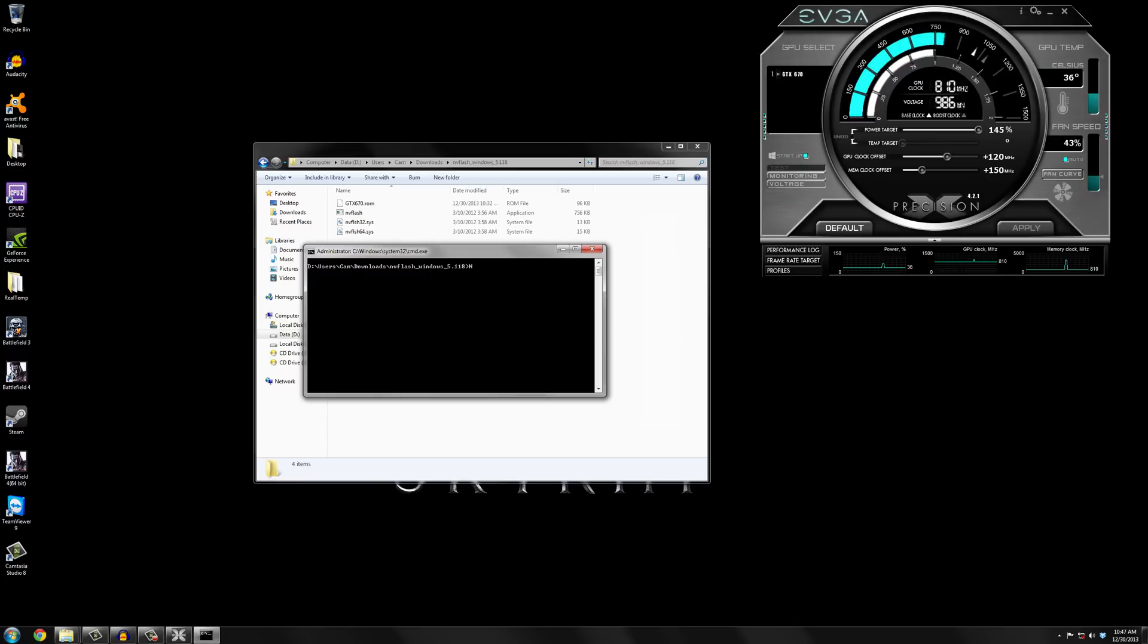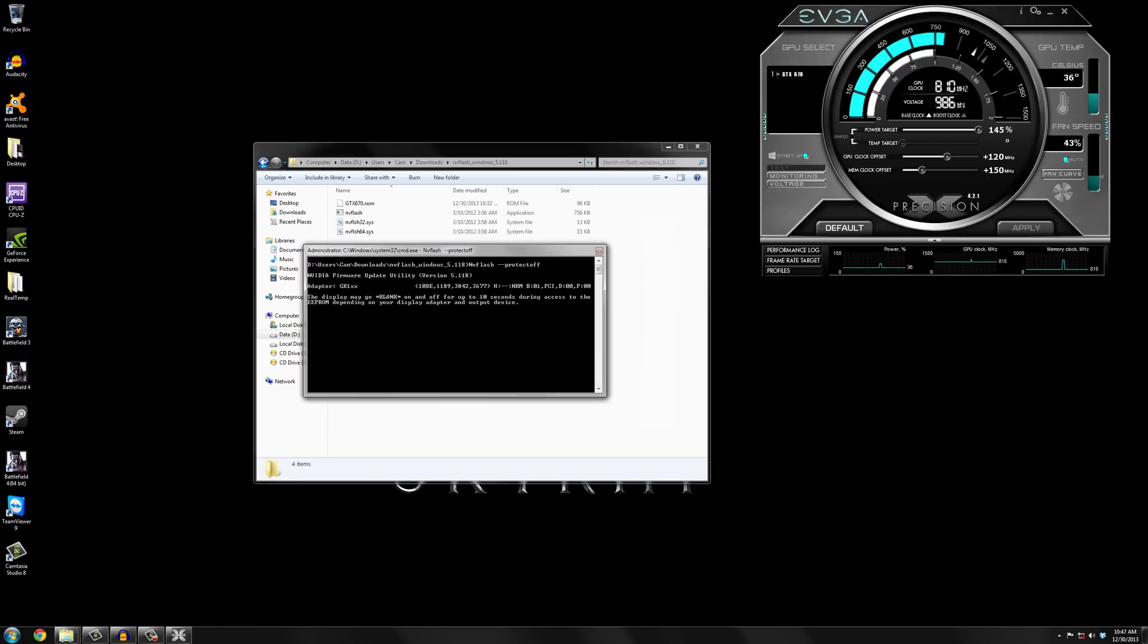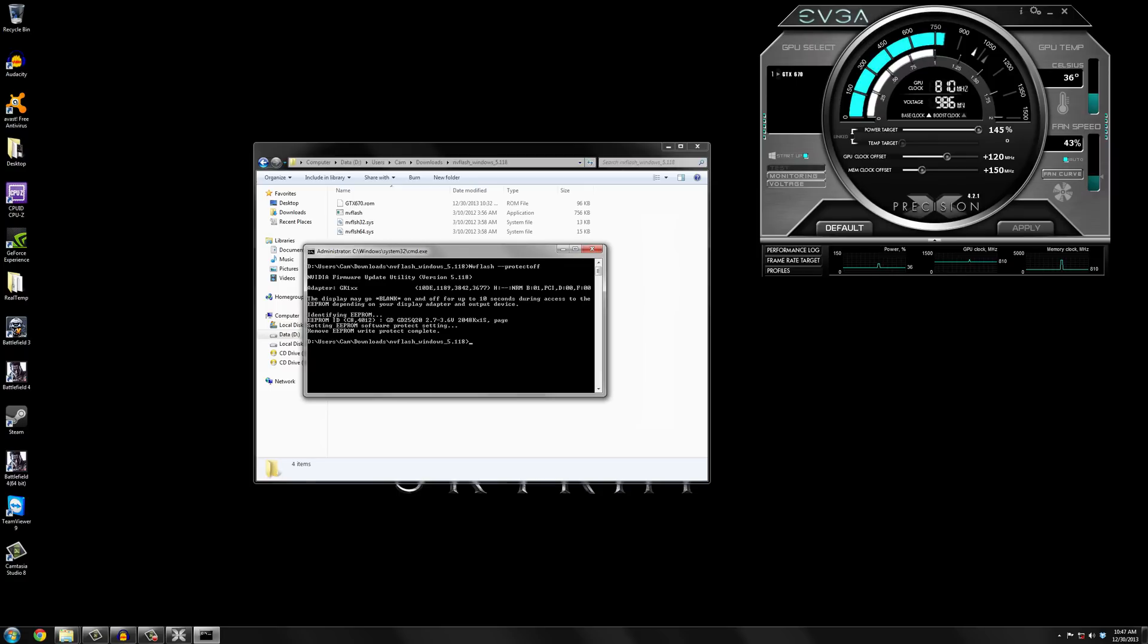nvflash-protect-off. Then press enter. And right now it is just removing the BIOS protection on the graphics card itself so you can write to it. And as you probably heard when it's done it just gives you a little beep.